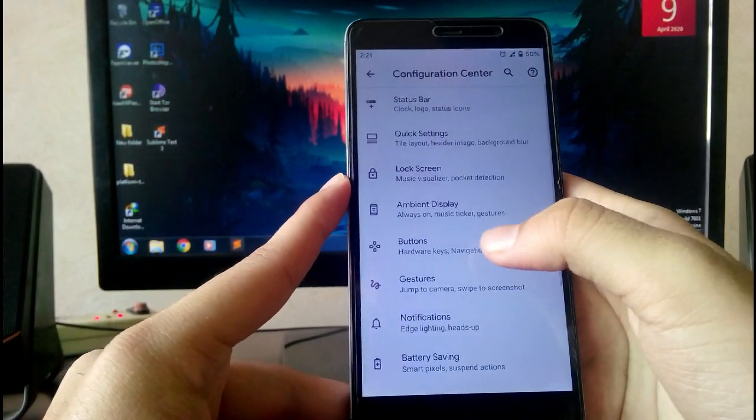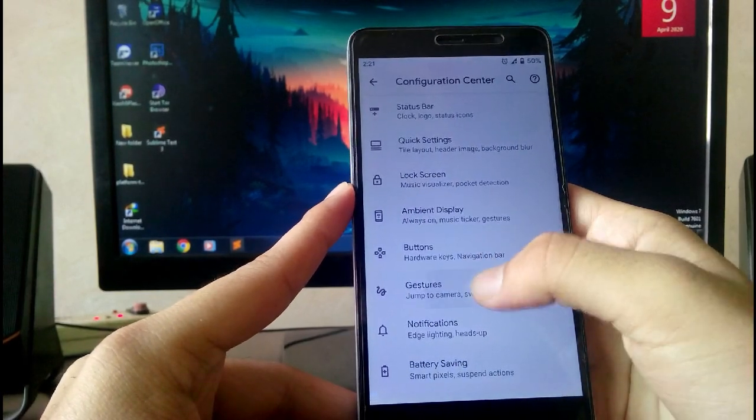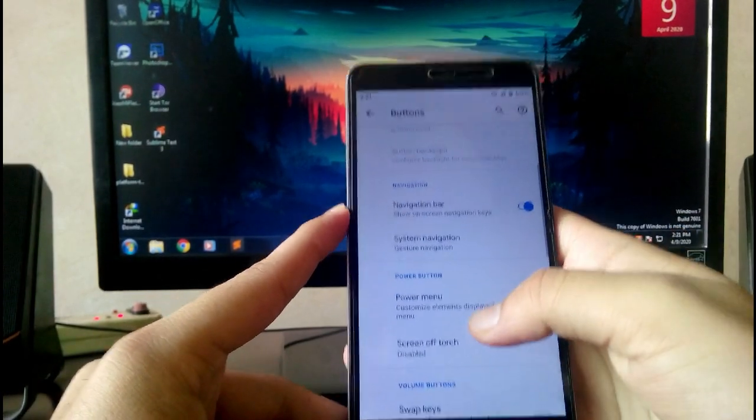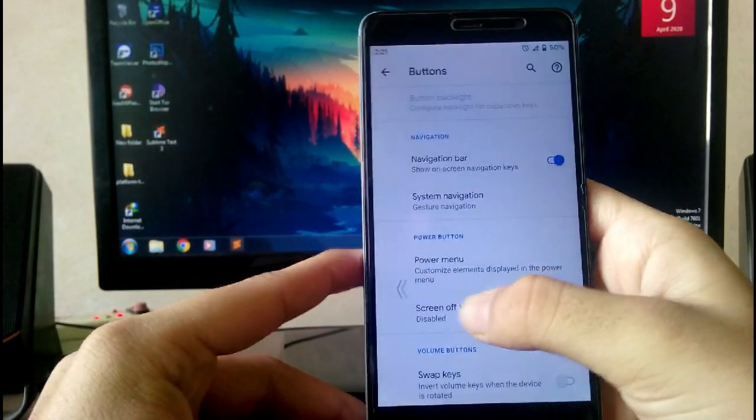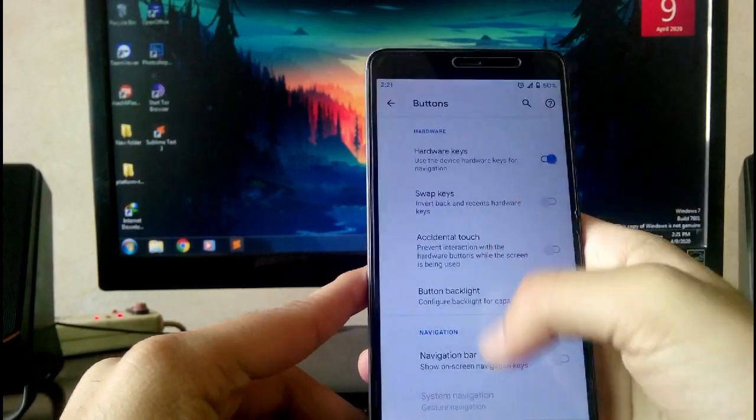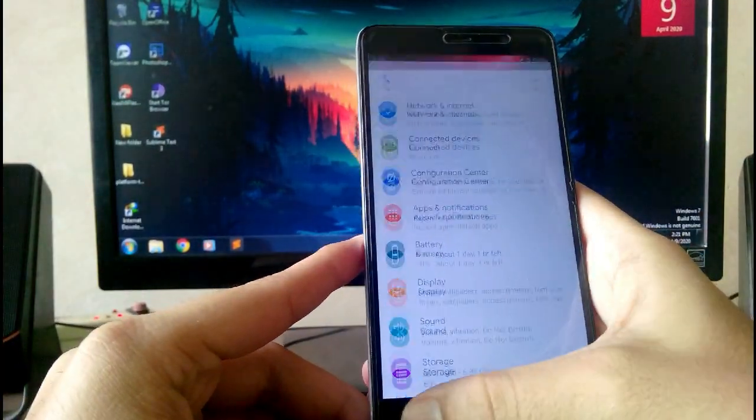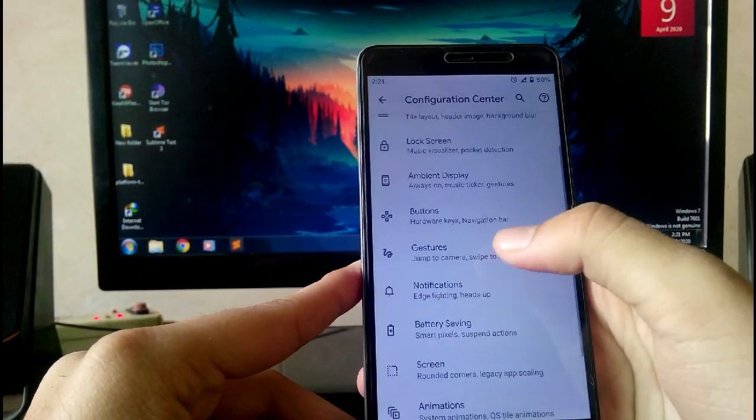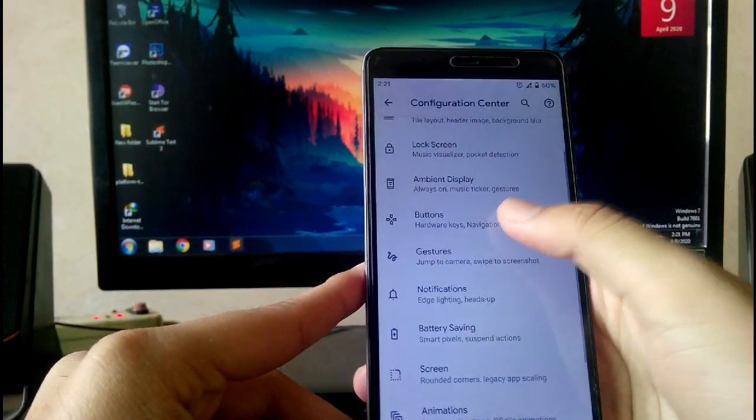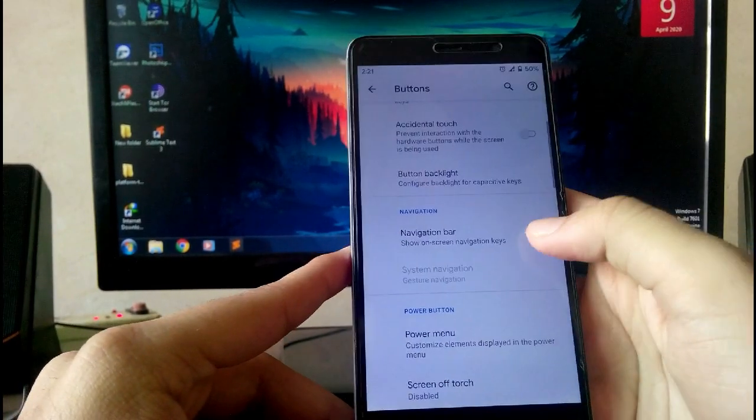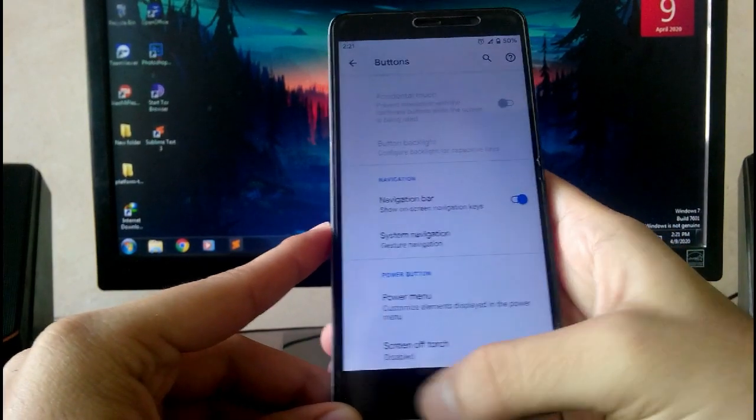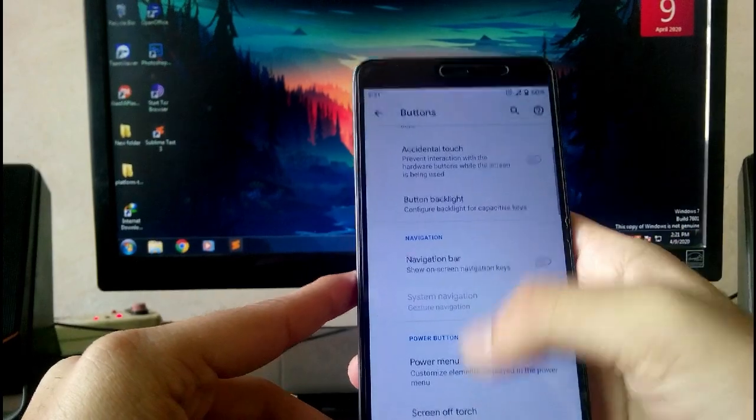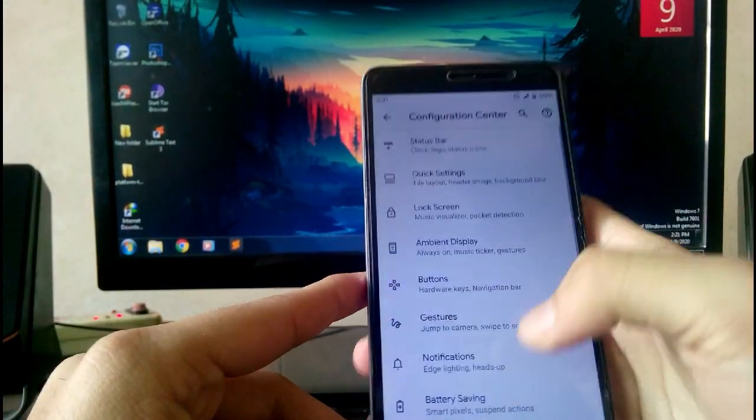As you can see here, when you swipe you can see the arrows. This can only be seen when you turn on the navigation bar to gesture navigation. But if you keep the hardware buttons turned on, then the gesture will work but the back gesture will not work.